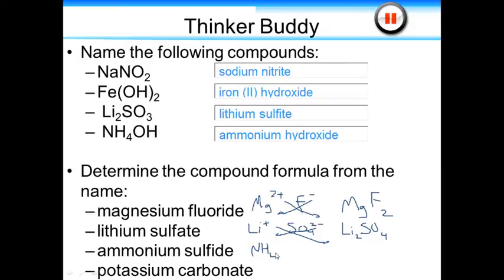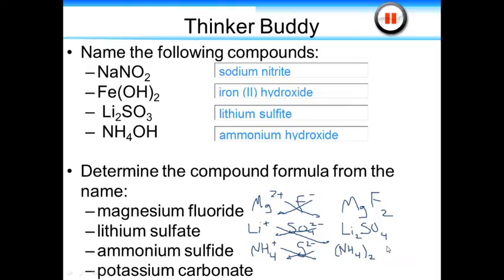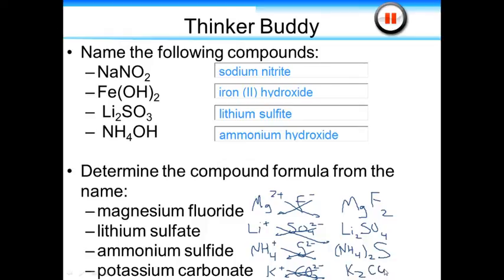Ammonium is NH4 plus. Sulfide — that's our sulfur anion — is S2 minus. Since we're working with a polyatomic ion, we have to put it in parentheses. The only time you put a polyatomic ion in parentheses is if there is more than one of them. Our last one: potassium is group 1, so it takes a plus 1 charge. Carbonate, which we just have to memorize, is CO3 2 minus. Do the old switcheroo and we have K2CO3.